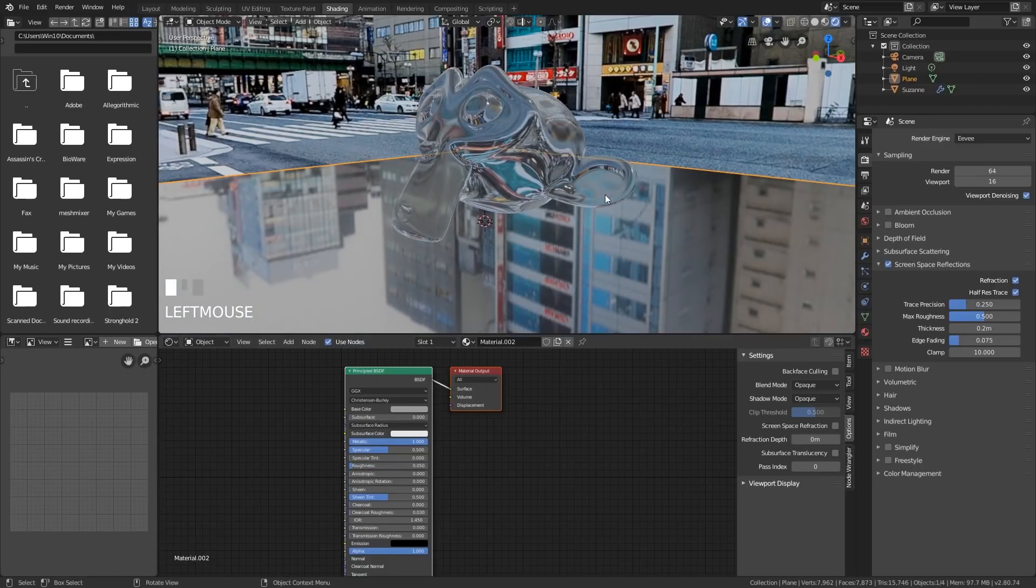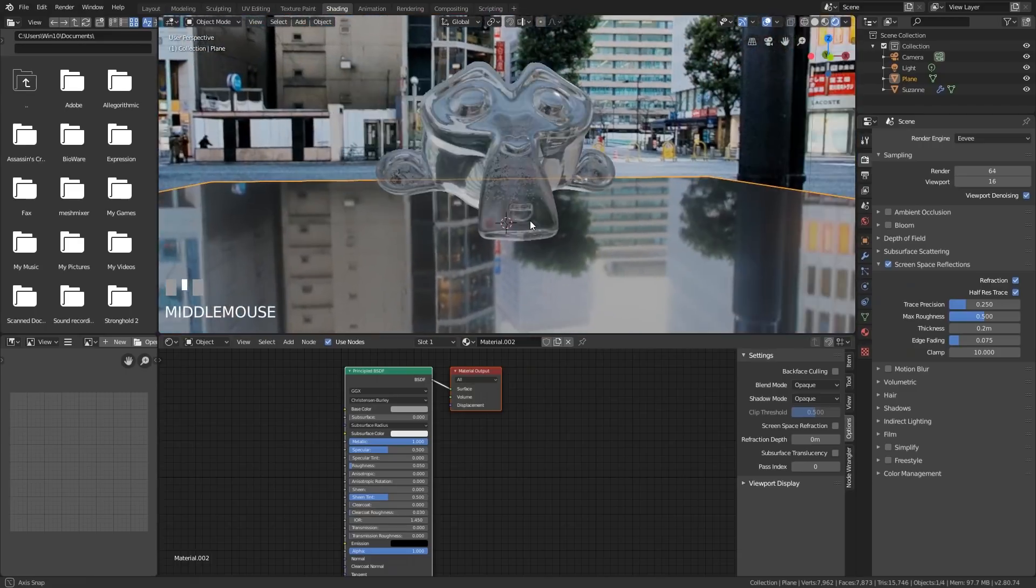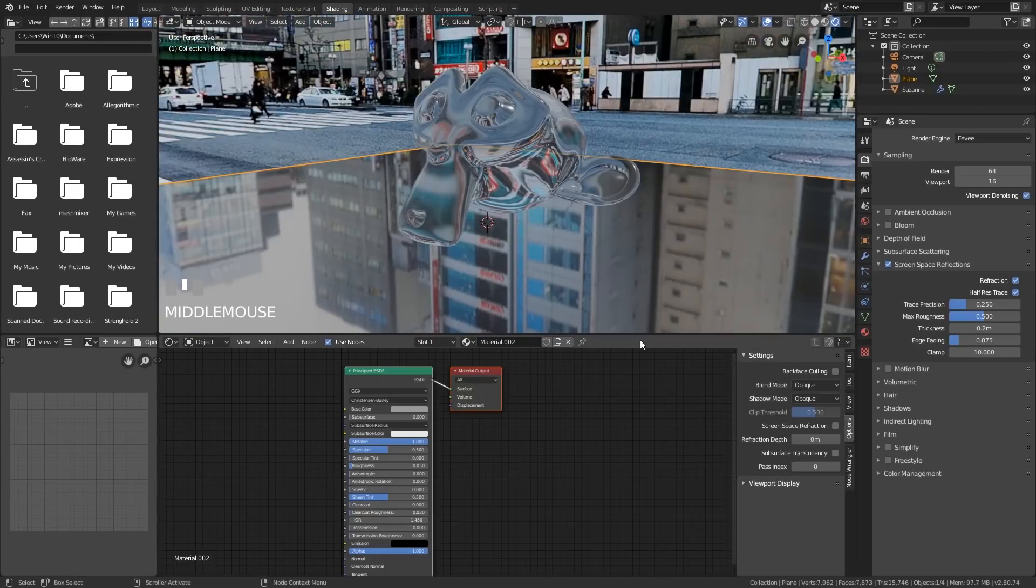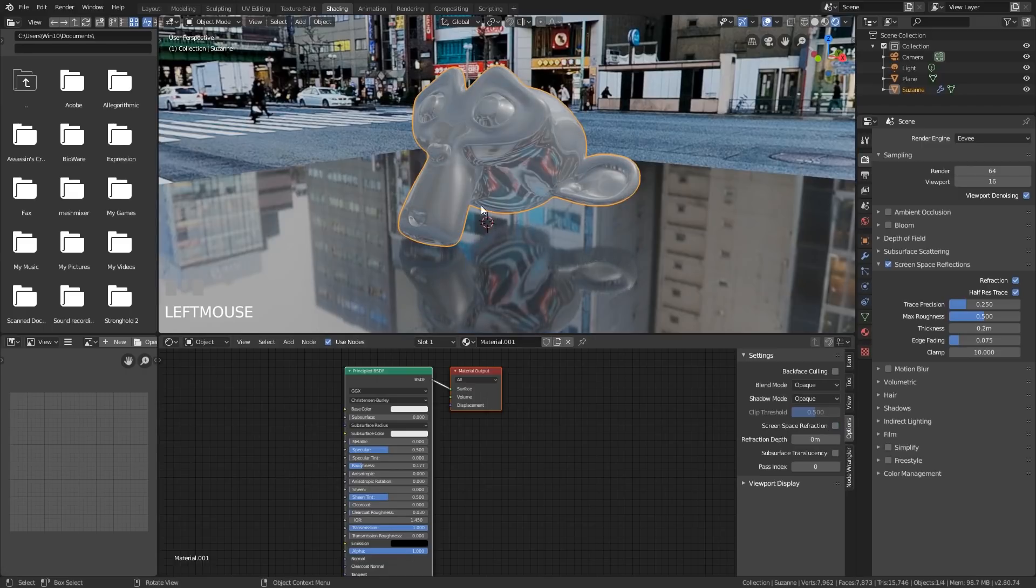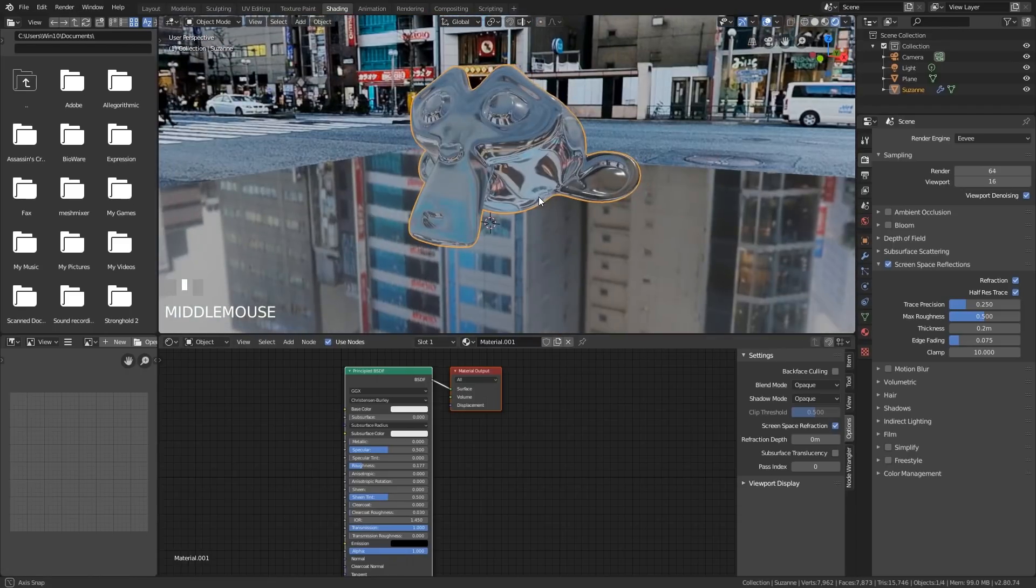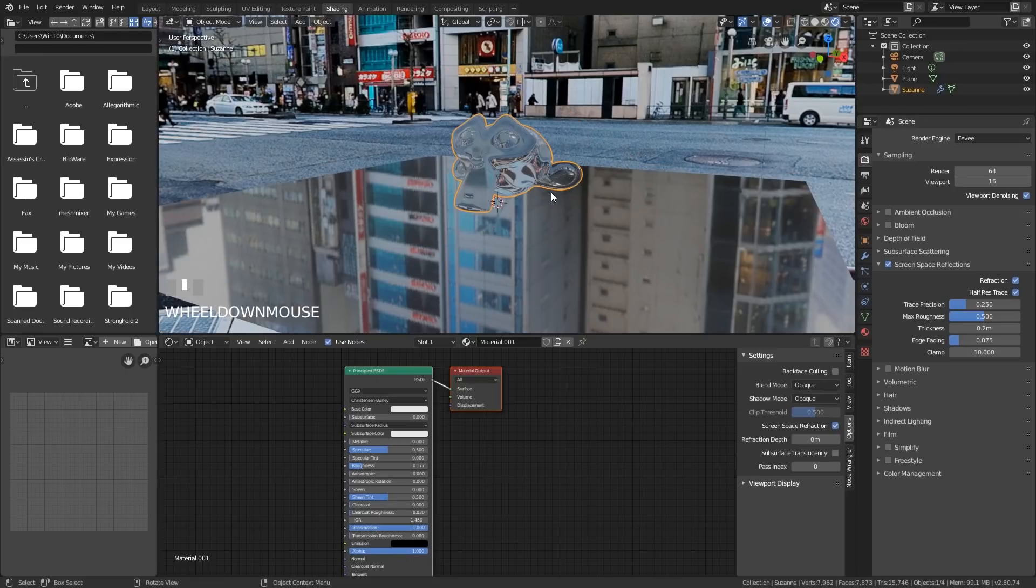So we can see the background but we cannot see our monkey. That is because if I click on the monkey again it has screen space refraction on. If I turn that off you'll be able to see the reflection. So with this on you can't see this in reflections. Just be aware that glass materials are going to have issues like this.